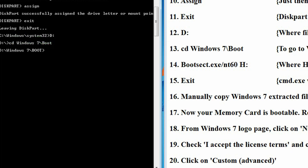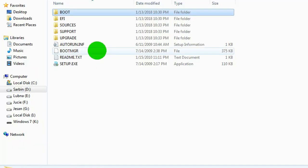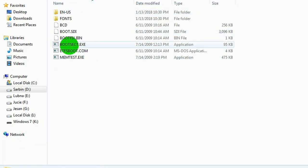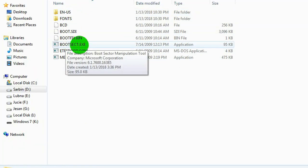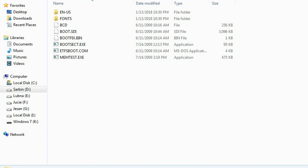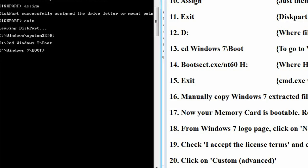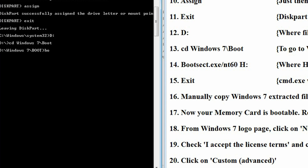Now, we have to transfer boot information from D drive, Windows 7, under boot folder, into the memory card. And for transferring boot information, please write: bootsect dot exe,